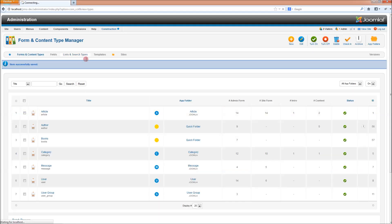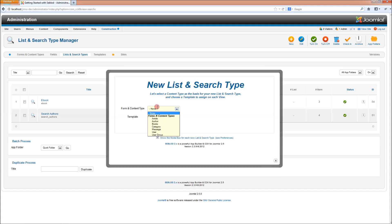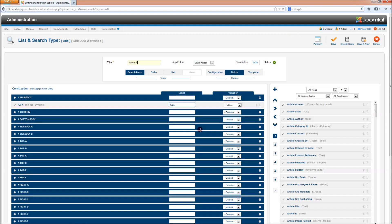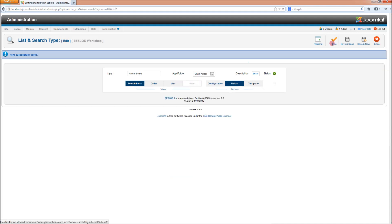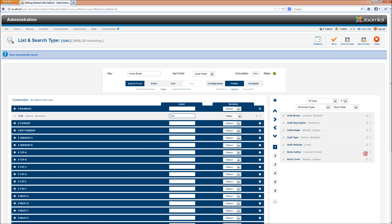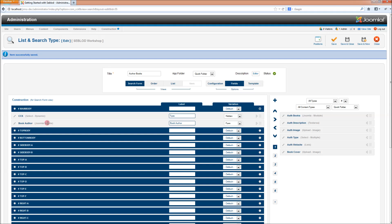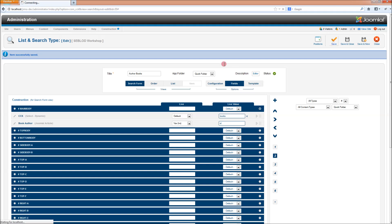Now we need to create a list type, and this is going to be based on the books content type. I'm going to call it authors books. Now we need to add the book author — the related article fields that we made before. And in the live value, we're going to set it to var and then int in brackets, and we're going to set this to id. What that's going to do is grab the article id of the author page that we're looking at, and then create a list of books that have the same author listed as the author that we're looking at. If that didn't make sense, it'll make sense soon.